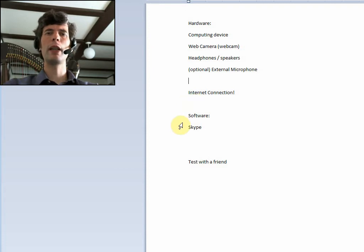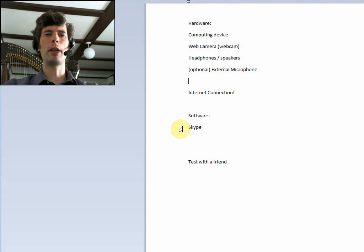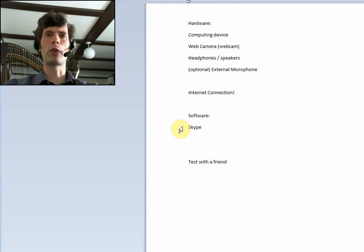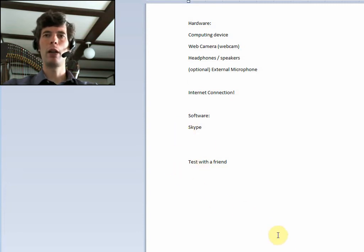So then we need the software for these video calls, and I suggest Skype. It's free. A lot of people have it, and it works well. It's also available both for PC and for Mac.